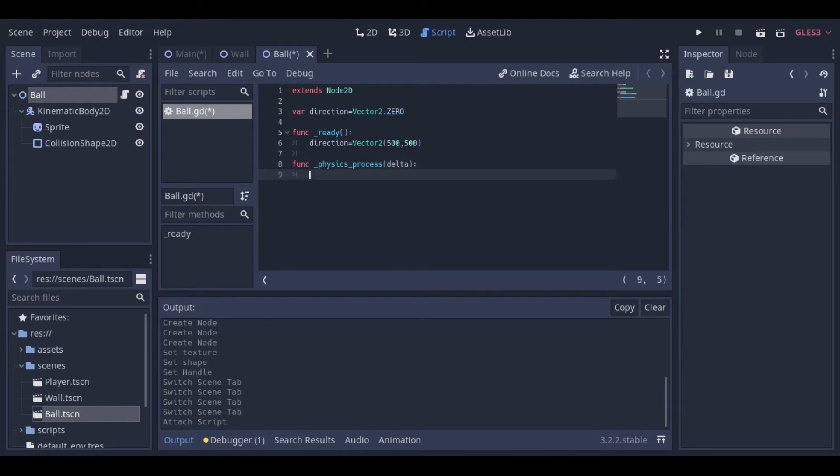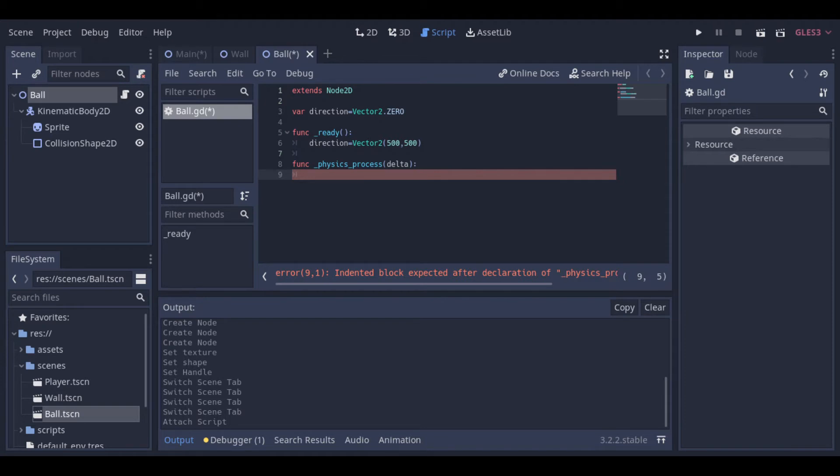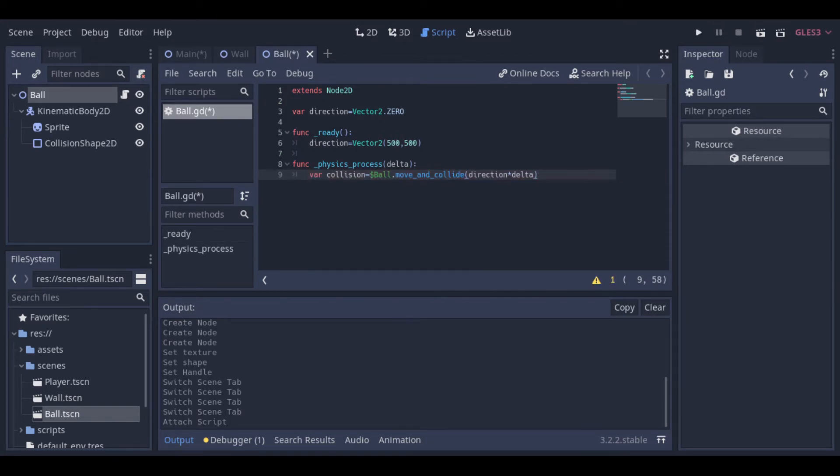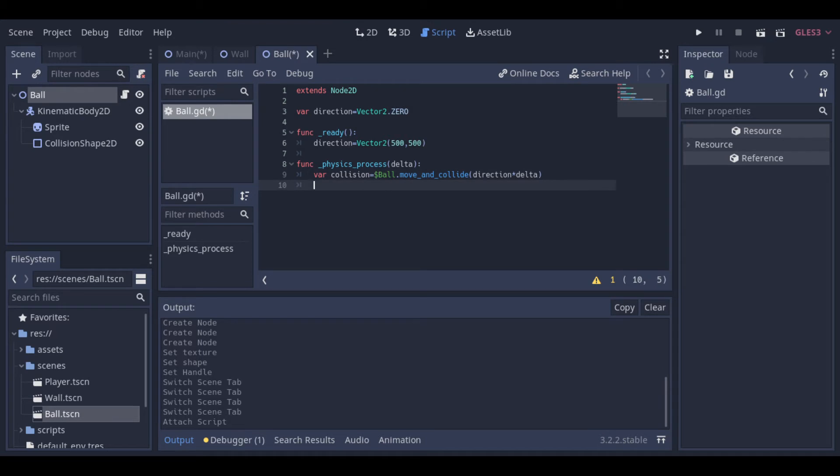But the movement needs to be updated frame by frame, and for that, we will use the physics process function. And here, we have the function that manages the movement and returns if a collision occurs.